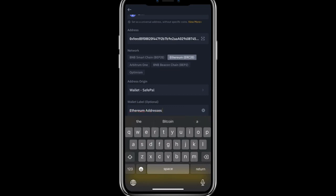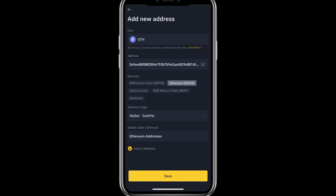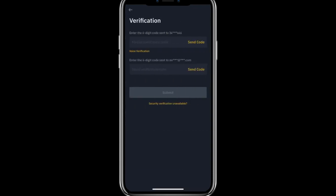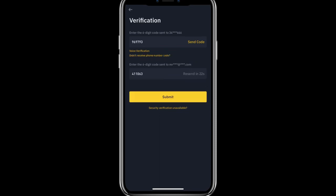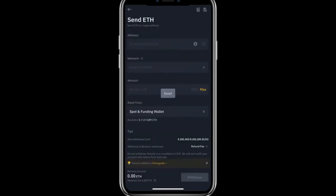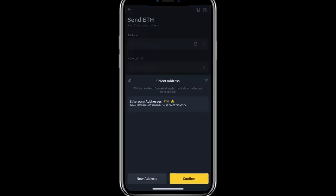Confirm again. This is our SafePal wallet address for Ethereum. Make it save. We need to verify to add this account — confirm both verification codes and then submit.